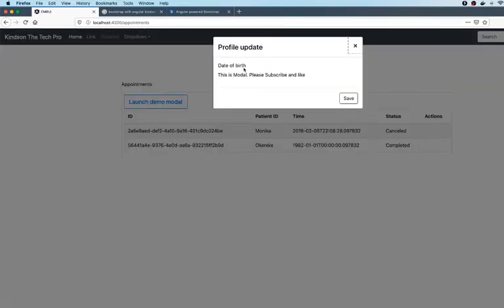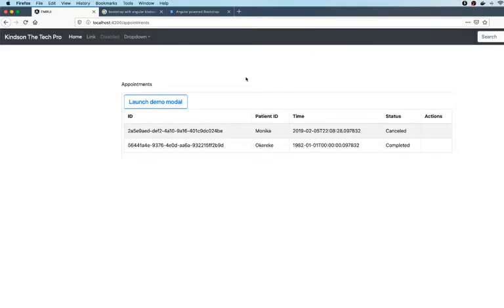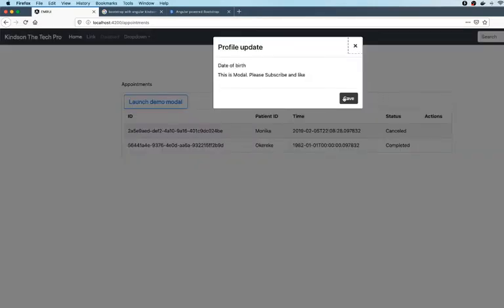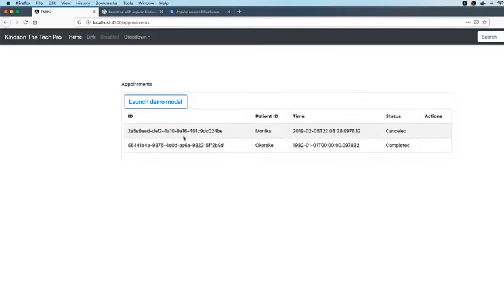You can see the modal pop-up displays and you can always close it. Now there are other things you can do with the modal pop-up. For instance, you want to display a form, you want to submit a form. Now I'm making another video on that.